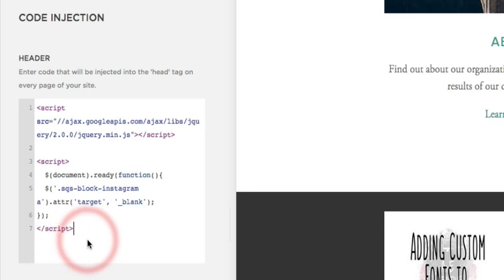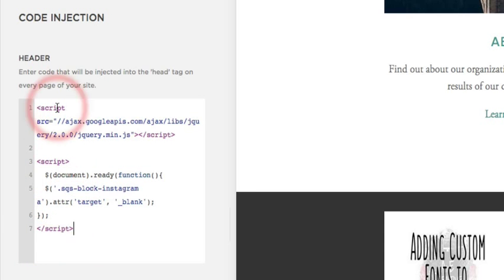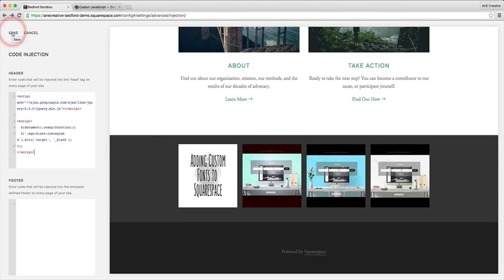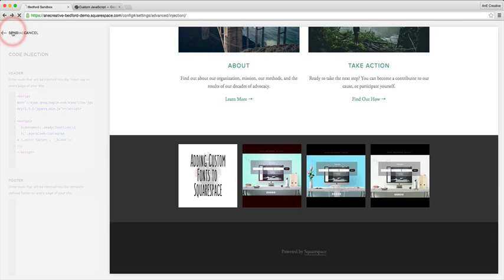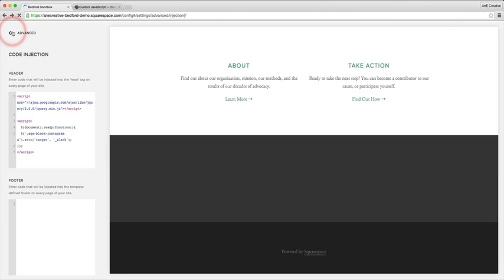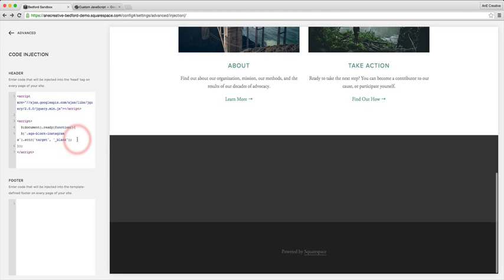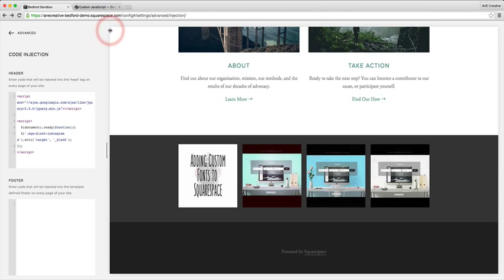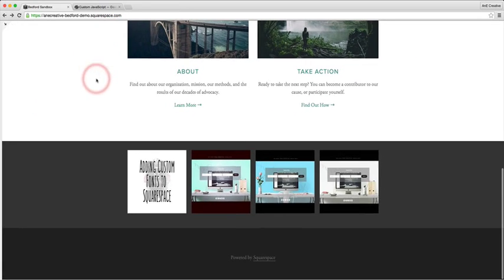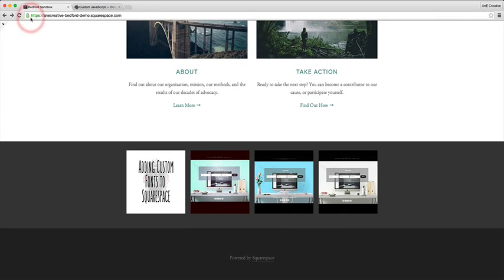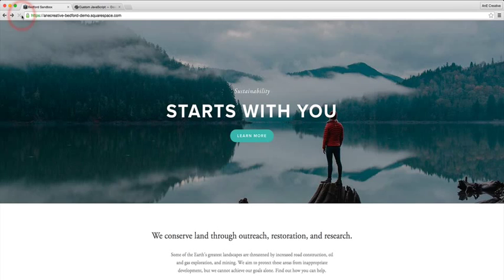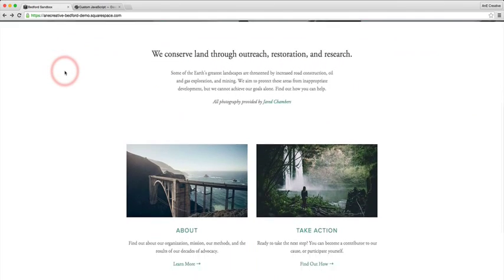This is the code that you'll be using to be able to make that happen. We're gonna hit save, I'm gonna open this back up and I'm gonna refresh just to make sure everything loaded properly. Sometimes with Squarespace, plugging in new code can be a little buggy.